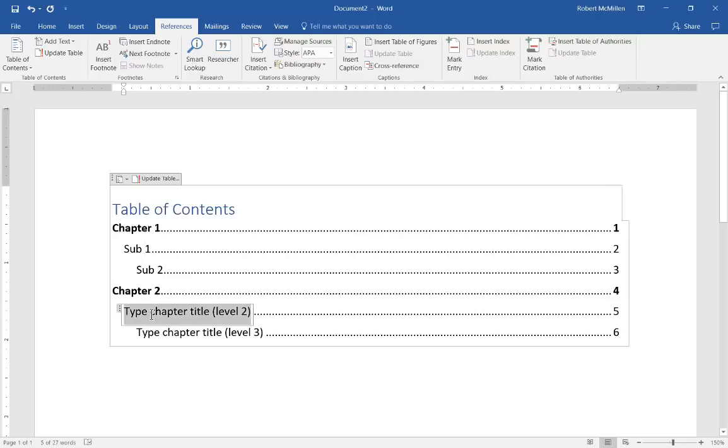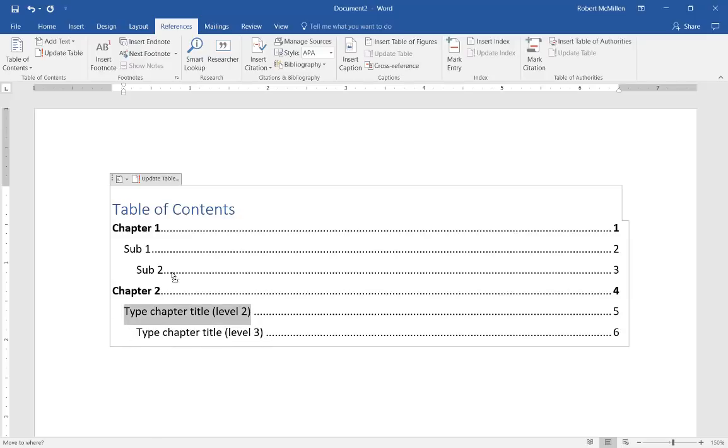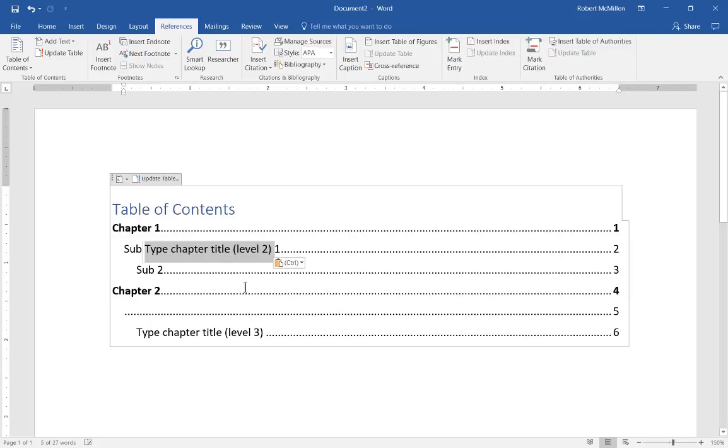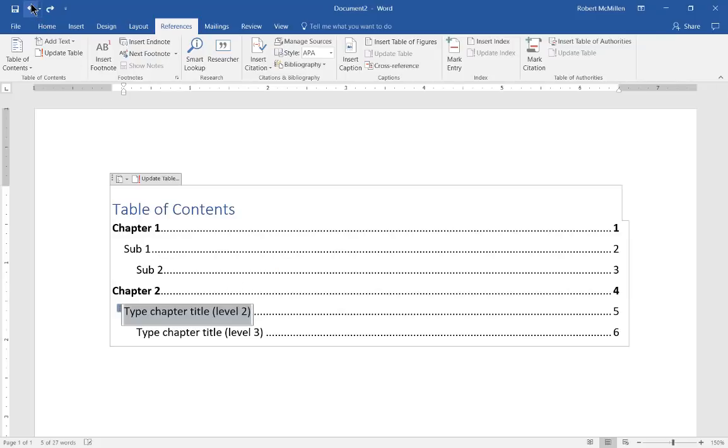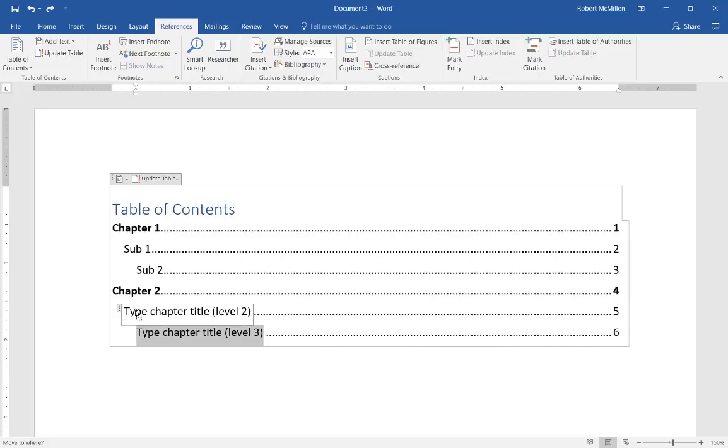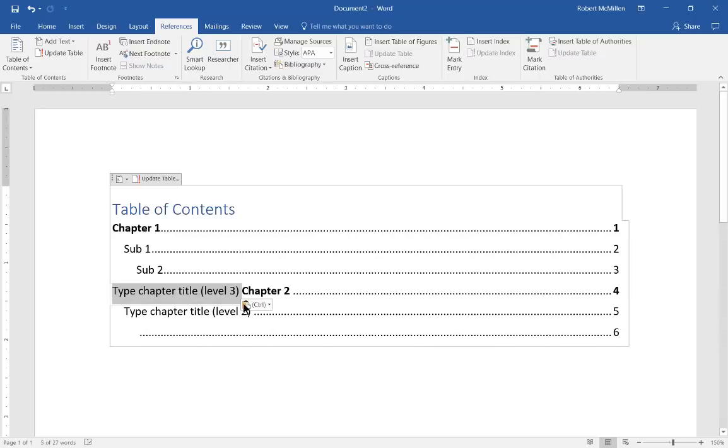But you notice when we click on this, we have these three little dots here. And the three little dots allows us to move these different sub headings or headings to different locations if we want. Let's go ahead and undo that one. And we can choose this other one. Maybe we'll want to put it above.